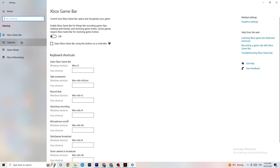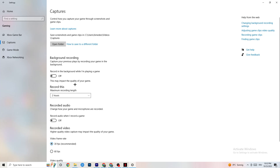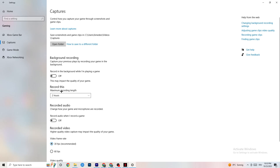Next, click on 'Captures.' Go to 'Background recording' and find 'Record in the background while I'm playing a game' — turn this off or confirm it's already off. If Windows is constantly recording in the background, it will impact your game and cause crashes. If you want to record, use OBS or similar software instead. Also check that 'Record audio' is turned off, as that also drains performance.